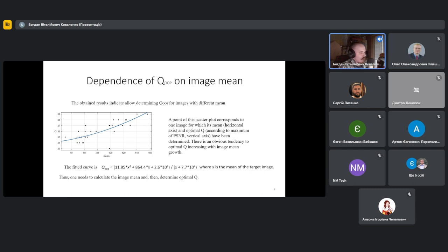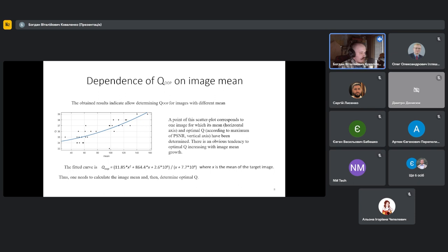Obtained results indicate that OOP position can depend on image mean. So here we present a scatter plot of Q versus mean. Each point of the scatter plot corresponds to one image for which its mean and optimal Q have been determined. Also, an equation for estimating Q is presented on this slide, and here X represents the mean of the image.